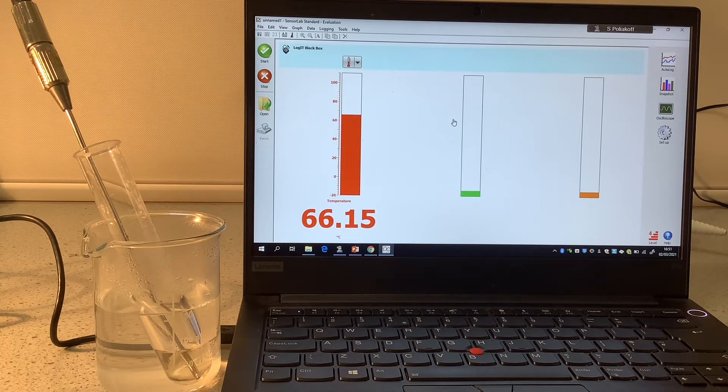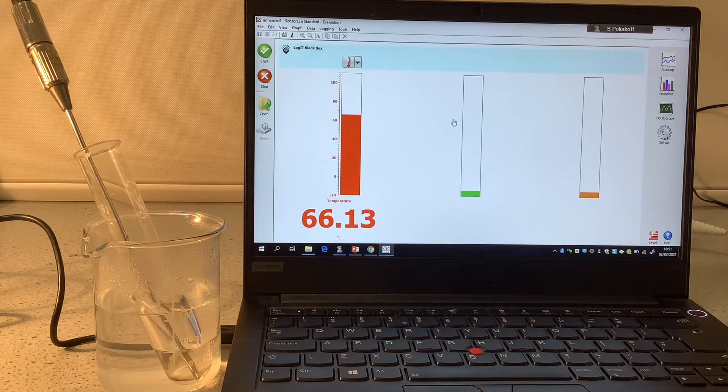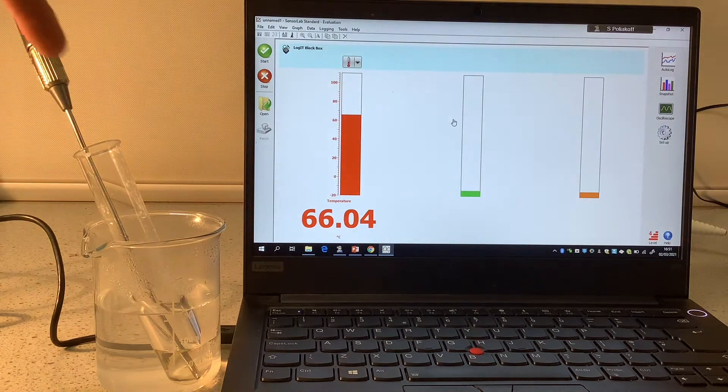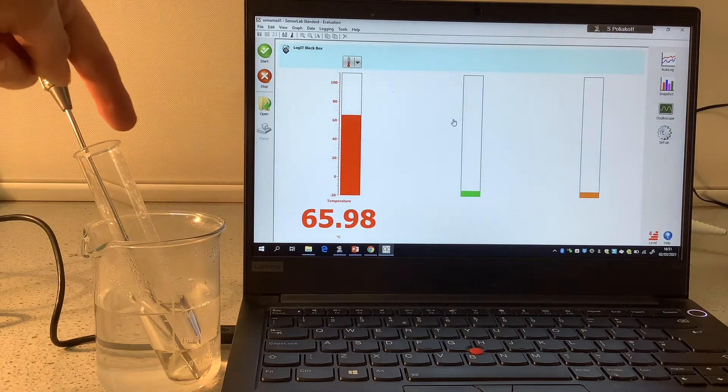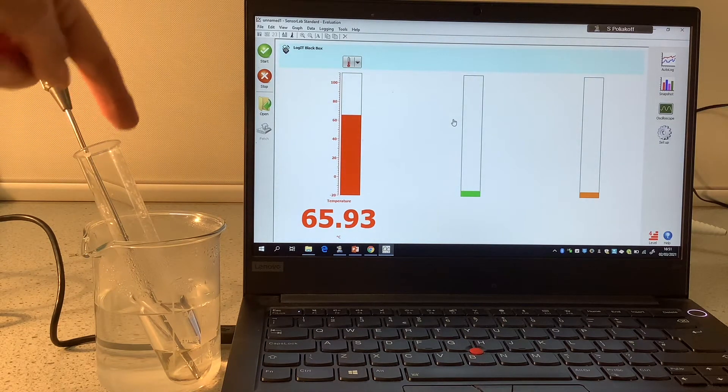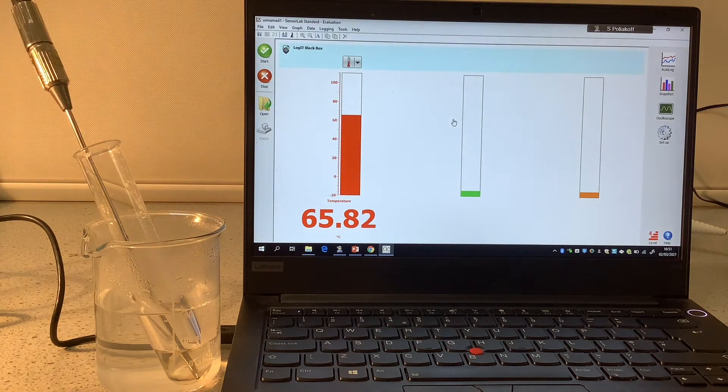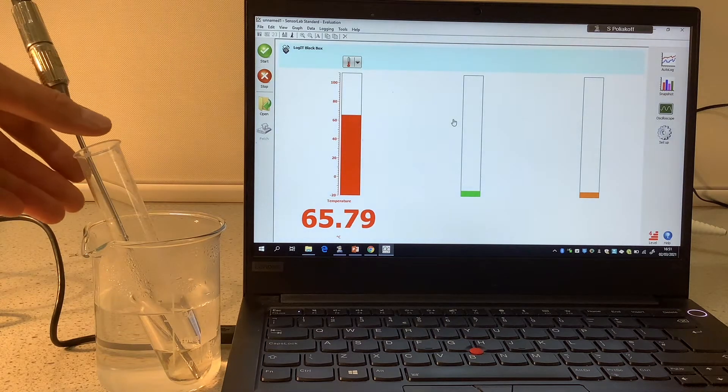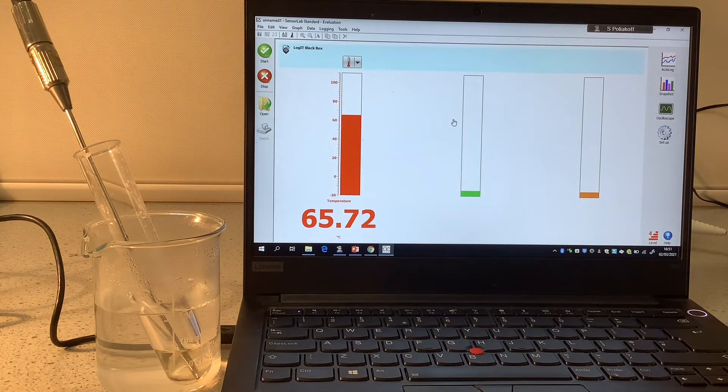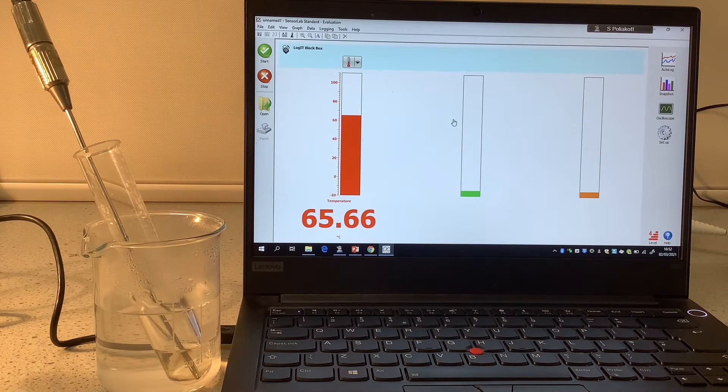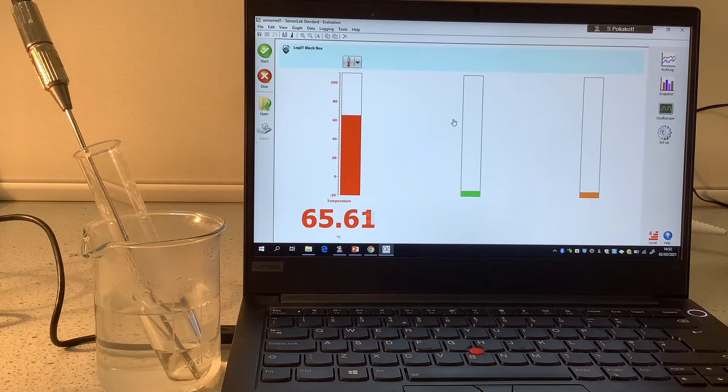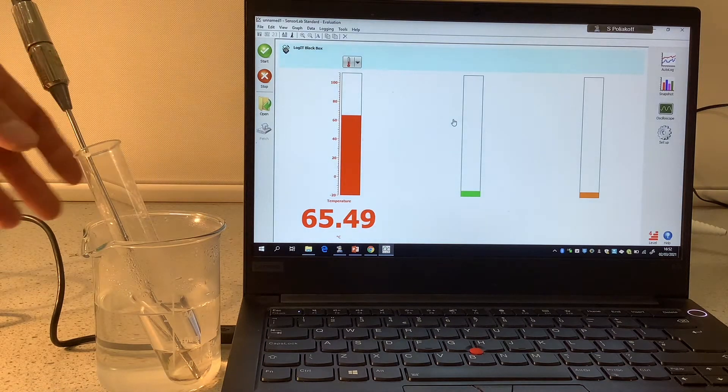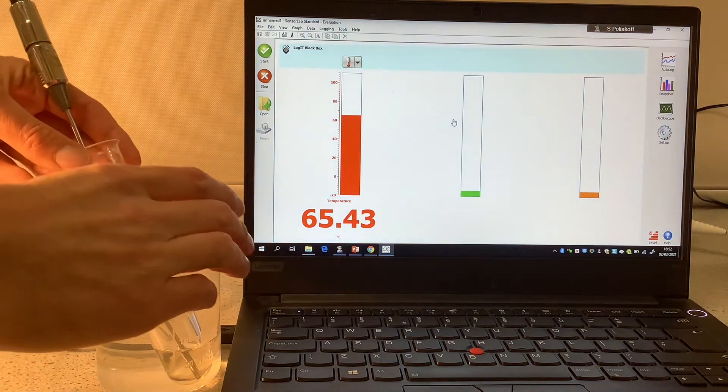And what I'm going to do in a moment is I'm going to take it out of the water and pop it into another beaker which has just got a weight in the bottom to stop it falling over, and then I will start logging the graph.